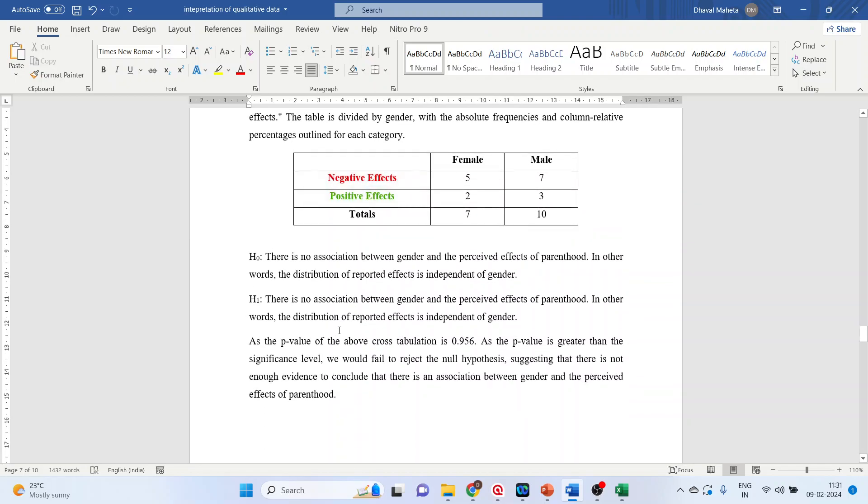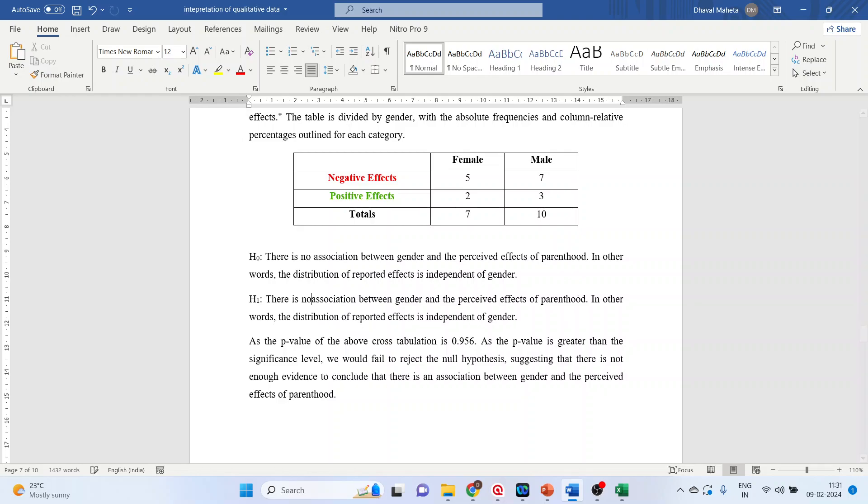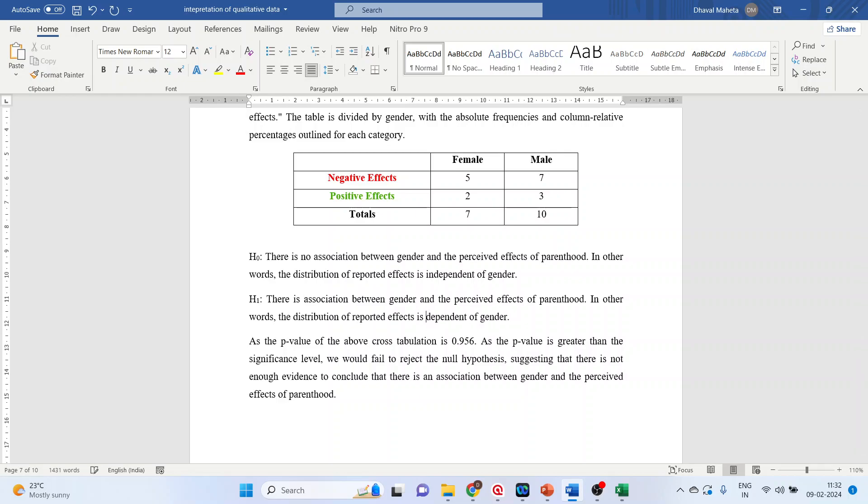Alternative hypothesis will be there is an association between gender and the perceived effects of parenthood. In other words, the distribution of the reported effects is dependent on gender.